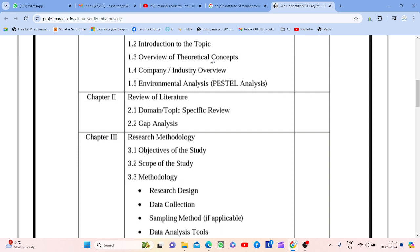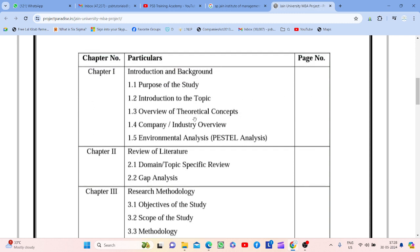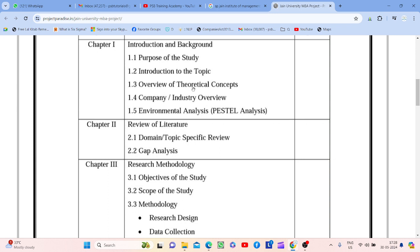Theoretical concept mein we also take the keywords plus literature review — thoda bahut aa jaata hai. Theoretical concept mein kaun kaun se concepts aap study karenge — like digital impact kya hai, banking industry kya hai, banking sector kya hai. Yeh saari cheezein aap likhte ho. Yaahan pe kaafi jagah milti hai likhne ke liye, kyunki zyada se zyada aap yaahan likh sakte ho.